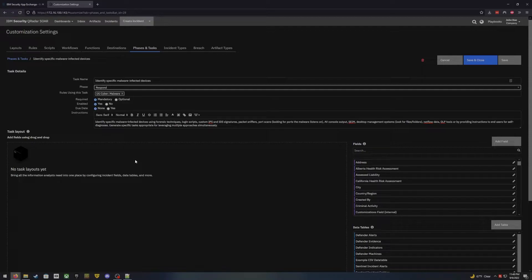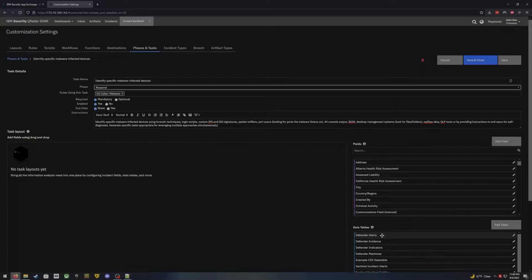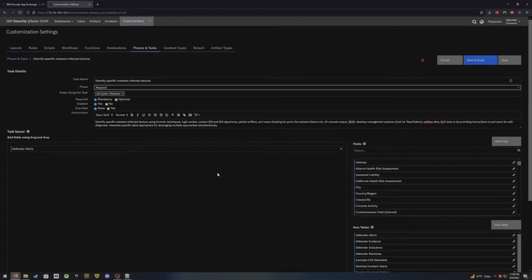You can actually build this out as a task layout. Similar to how we build out the layouts for our incidents themselves, we can build those layouts into a task. So if we wanted the user to look at a certain data table — maybe it has alerts such as Defender alerts — we can actually drop that in here so that the analyst can see this data table from within the task and does not have to move anywhere within the incident while they are already in a task.